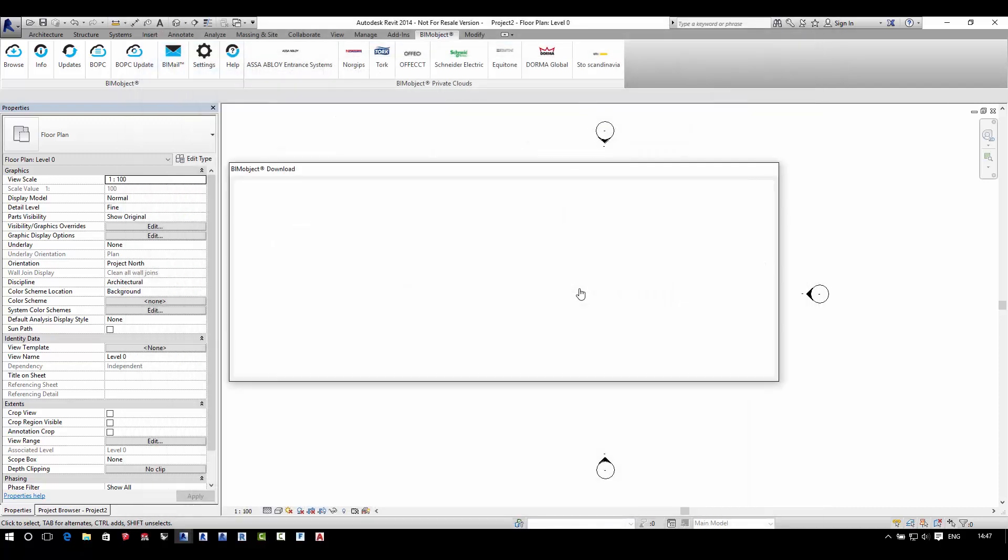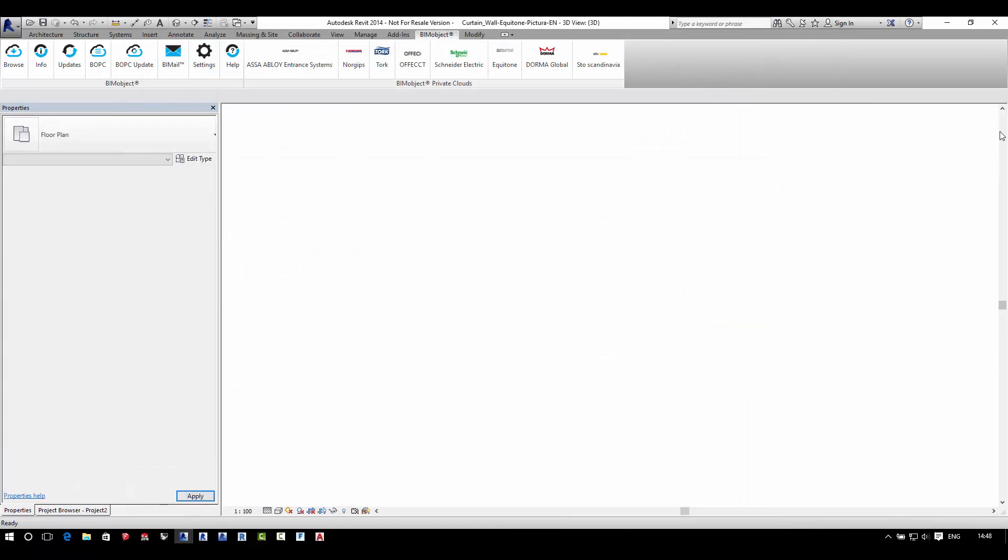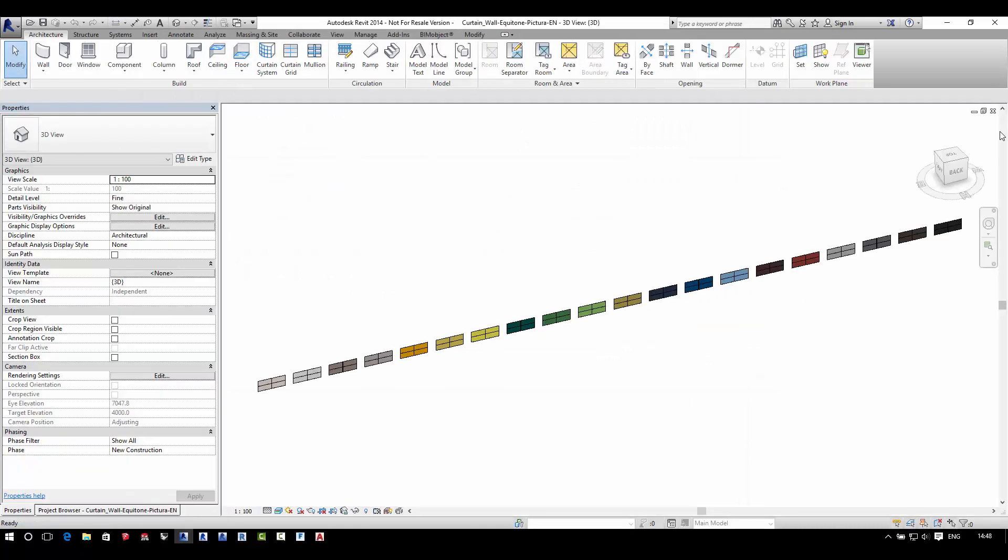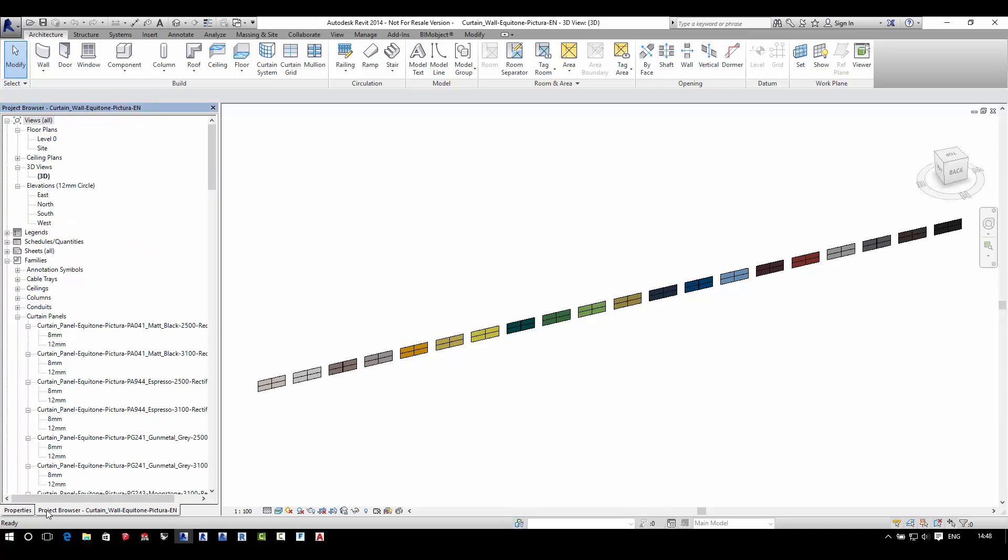Here you will find two Revit files in French and English as well as a material library which needs to be included into your project.